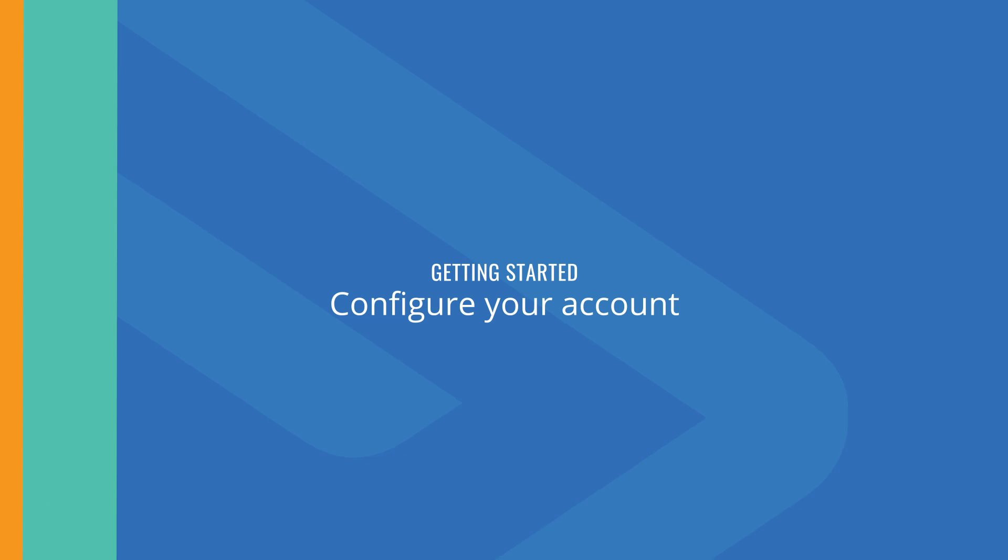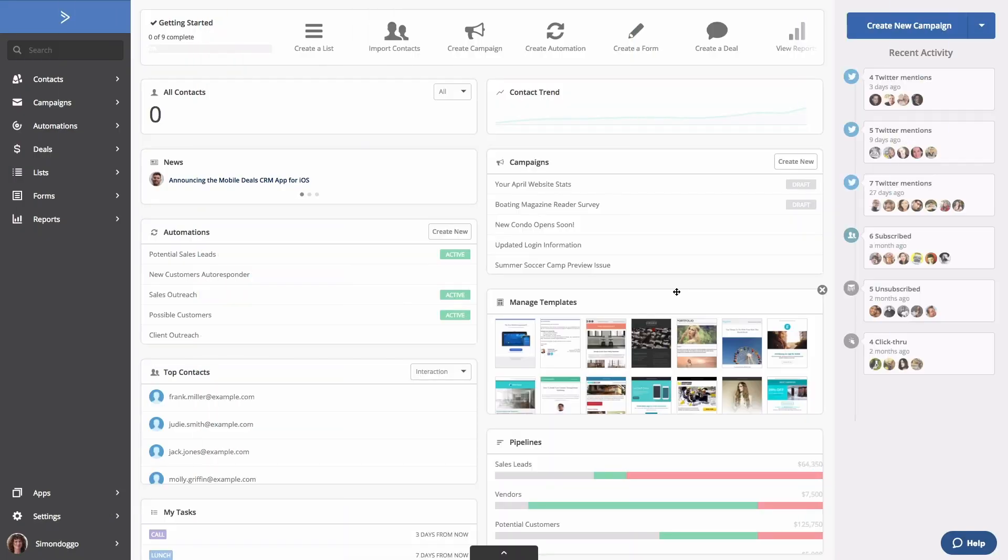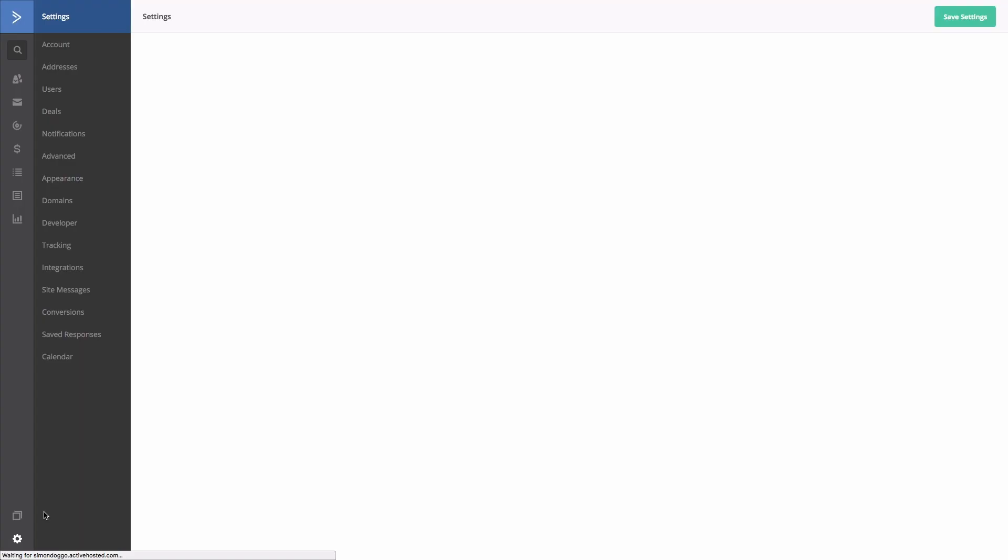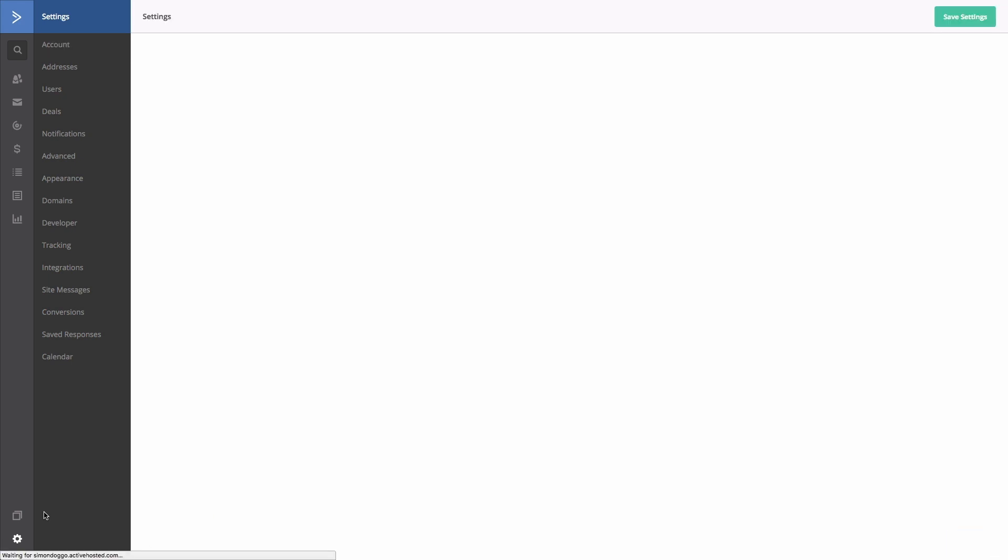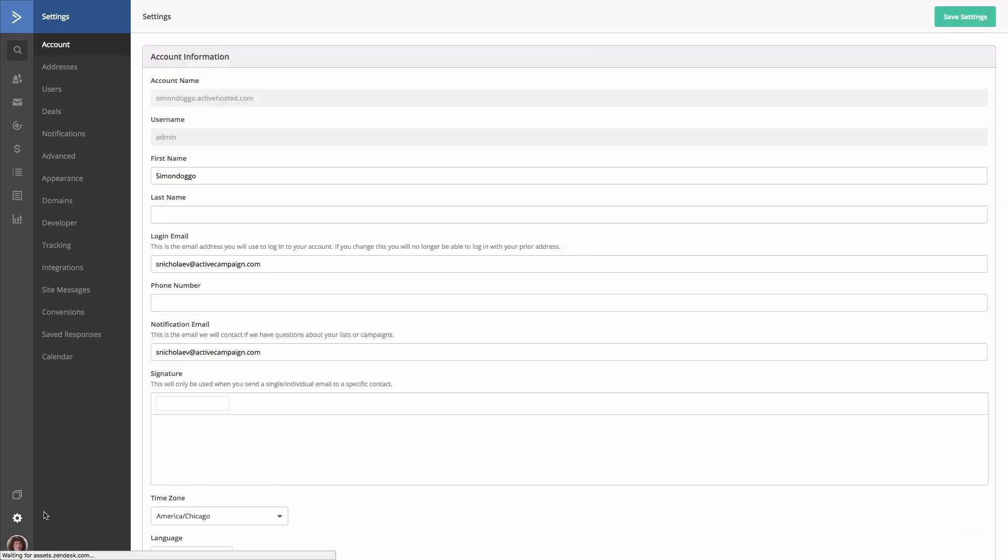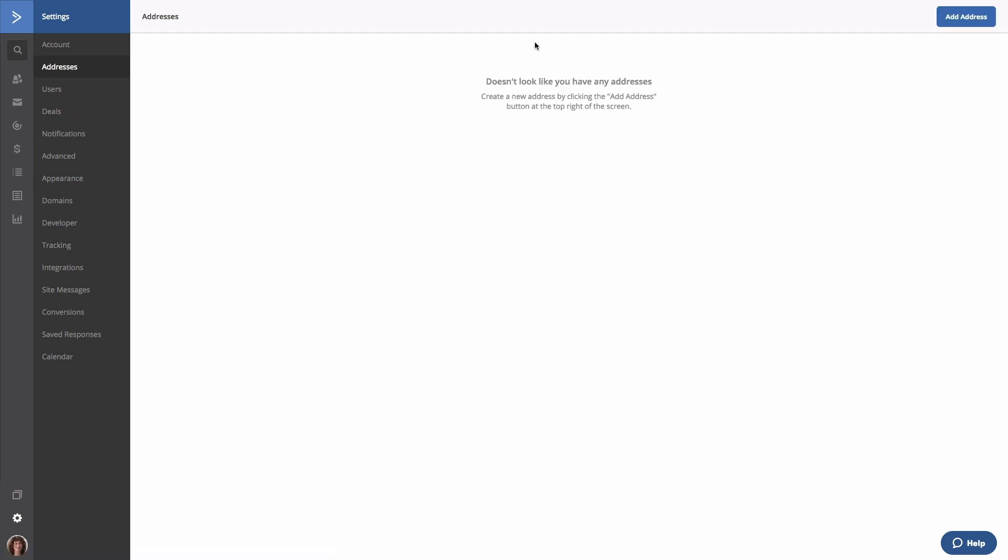To do so, there's a couple important settings that you want to make sure you have in place. Go to the bottom left and click the settings icon. The first setting we're going to put into place is your address. Adding an address to your ActiveCampaign account enables you to send emails. By law, every email must have a physical address at the bottom of it. You add your address here by selecting Add Address.